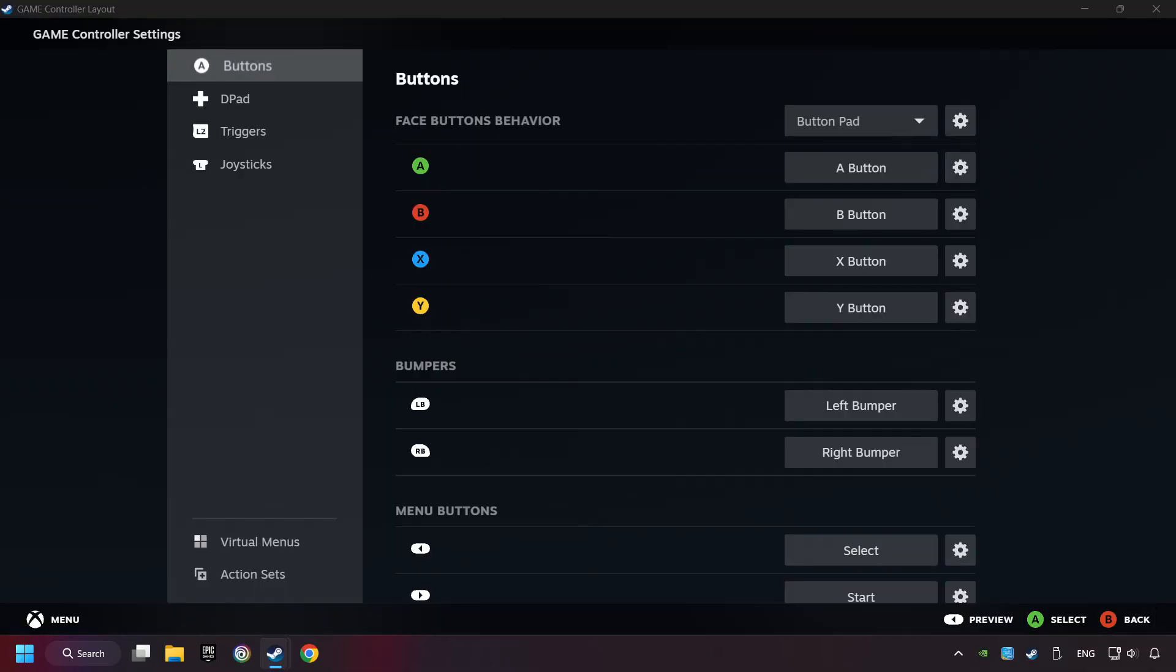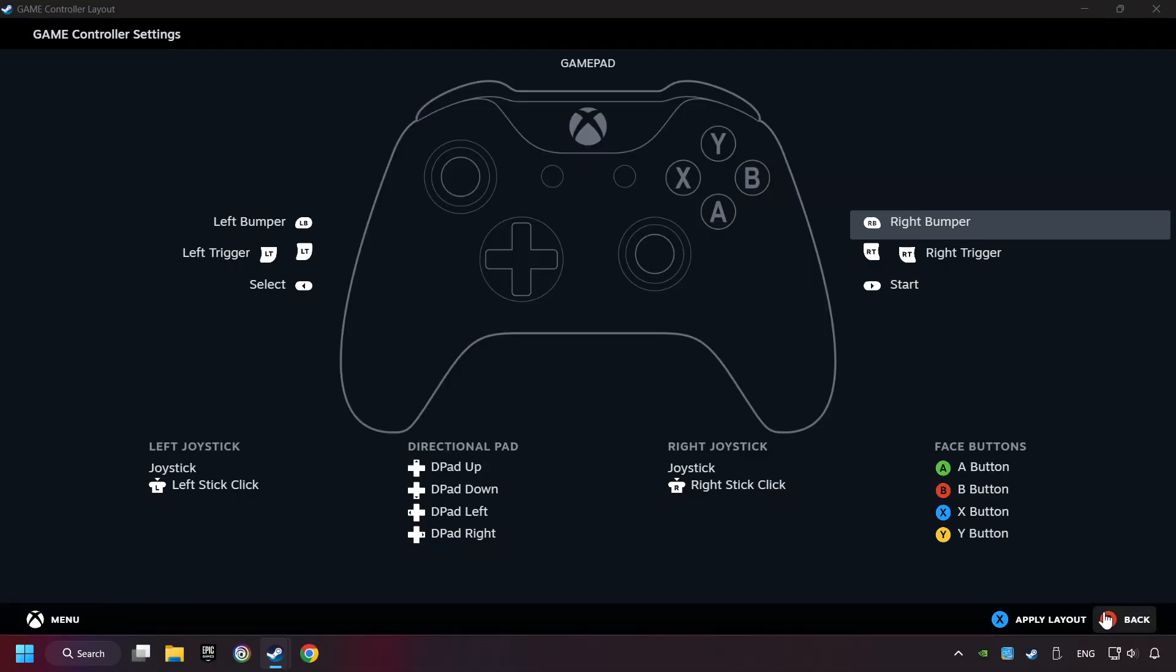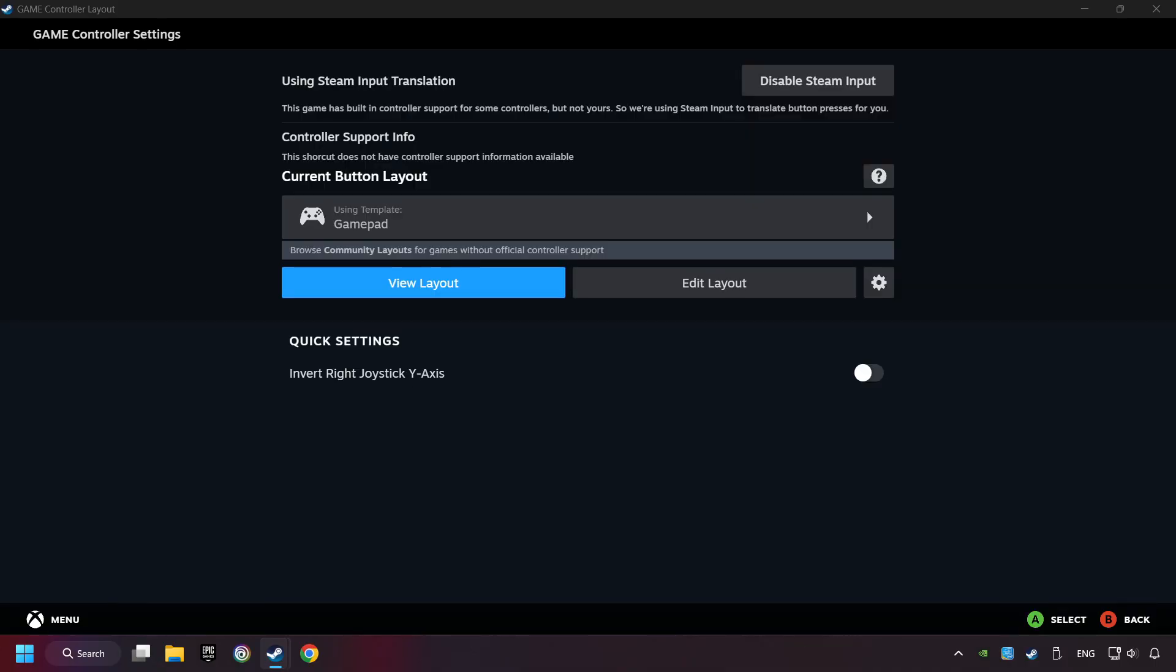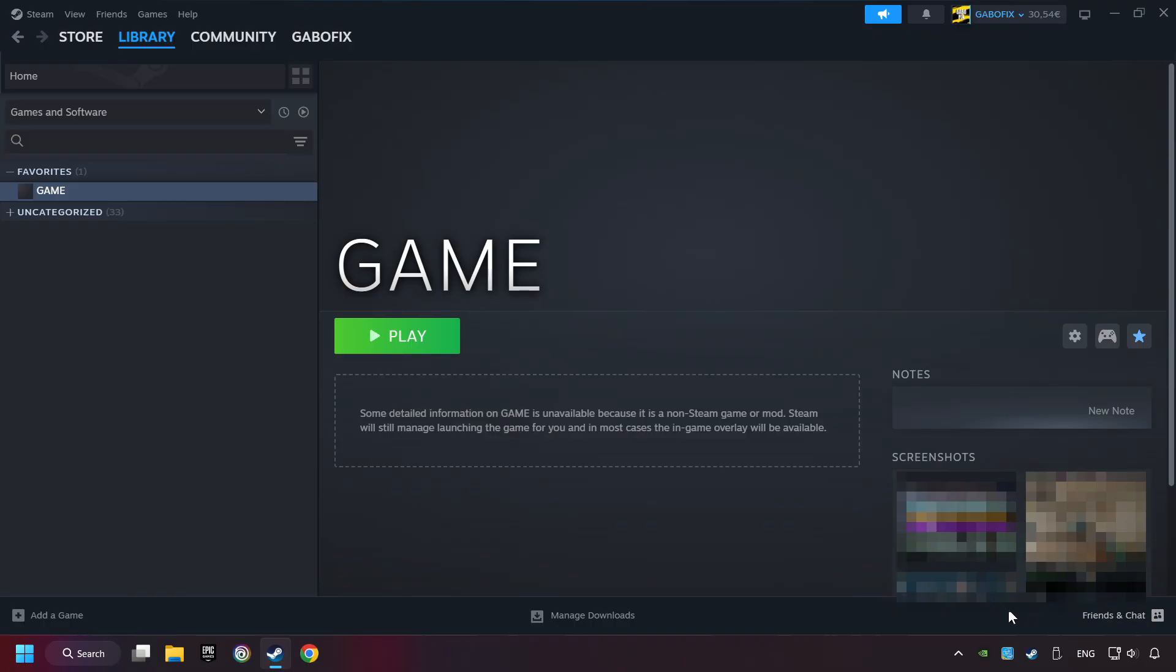Go back and apply layout. And go back one more time and finally you're ready to play the game.